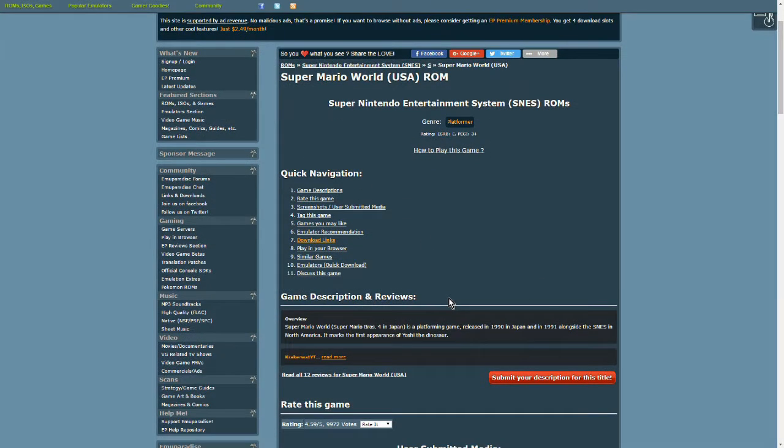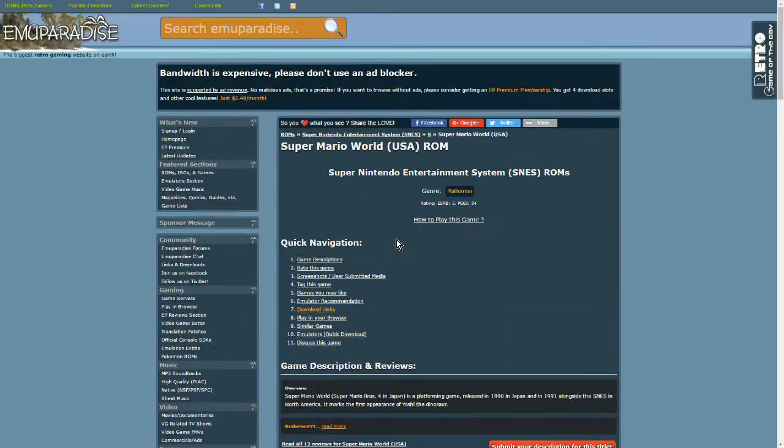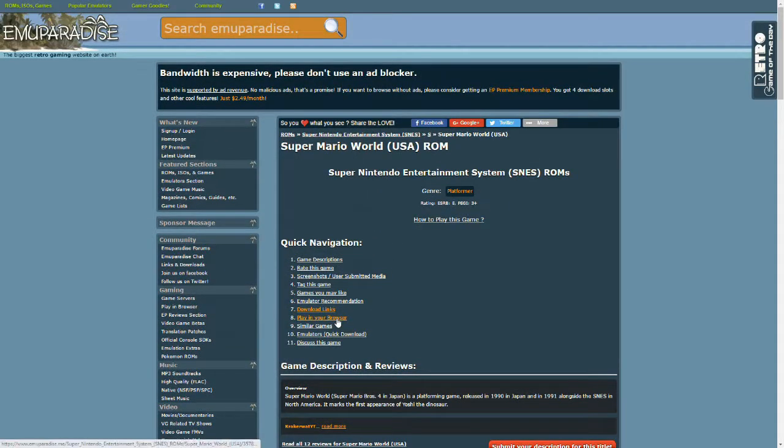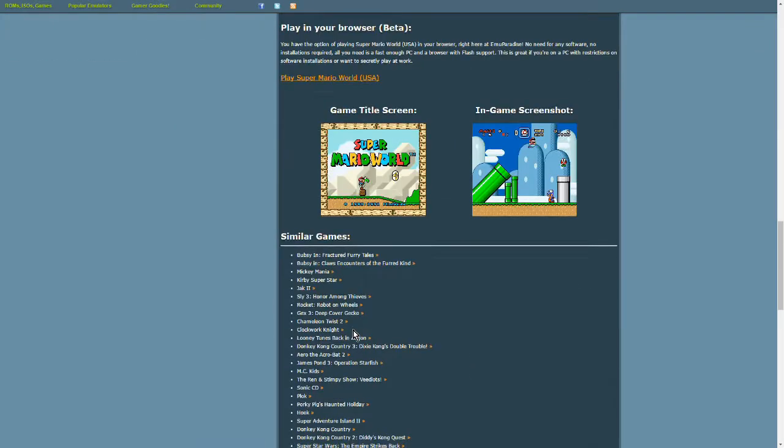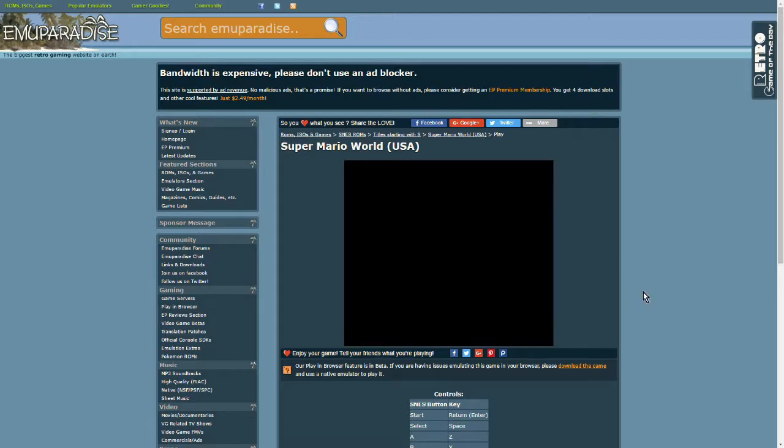You're going to have this quick navigation: Play in Your Browser. I would click Play in Your Browser and just click the link right there. Play Super Mario World USA and it'll say click here to play the game.